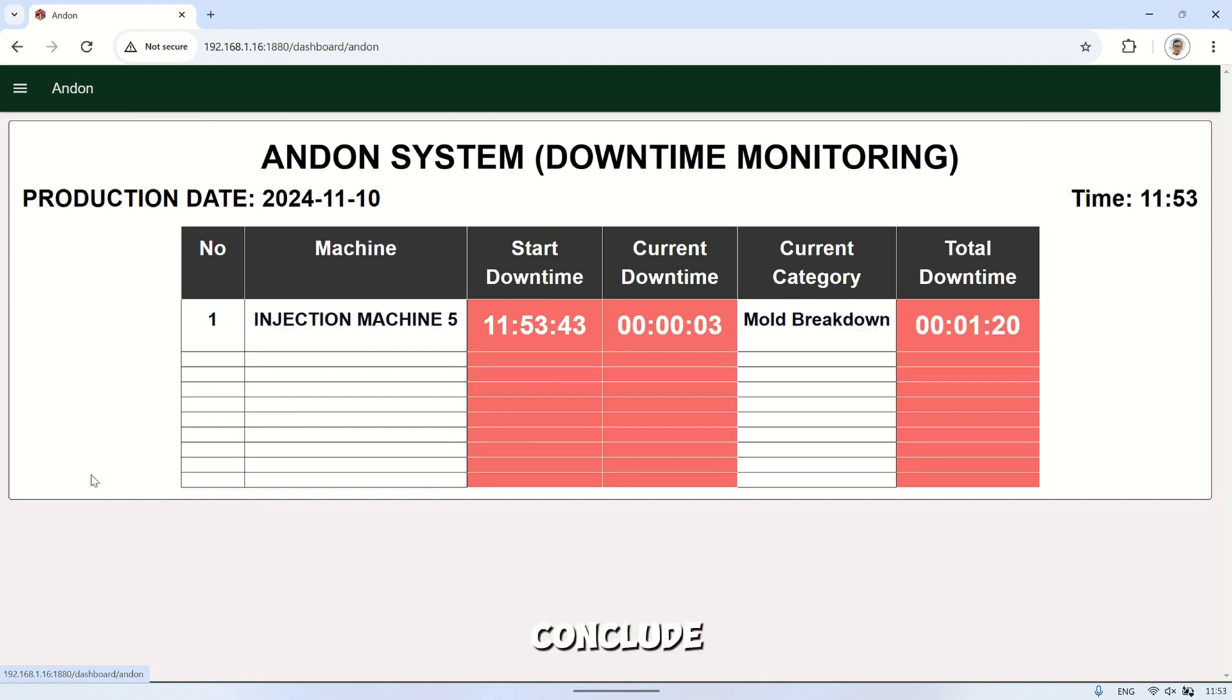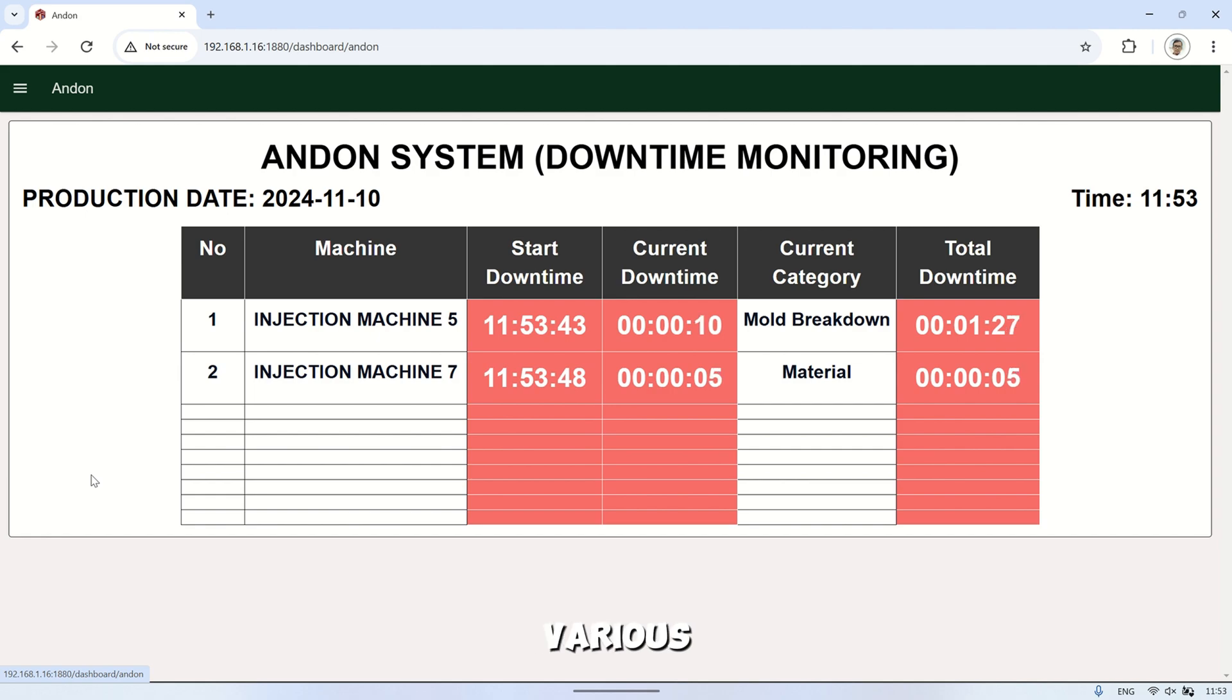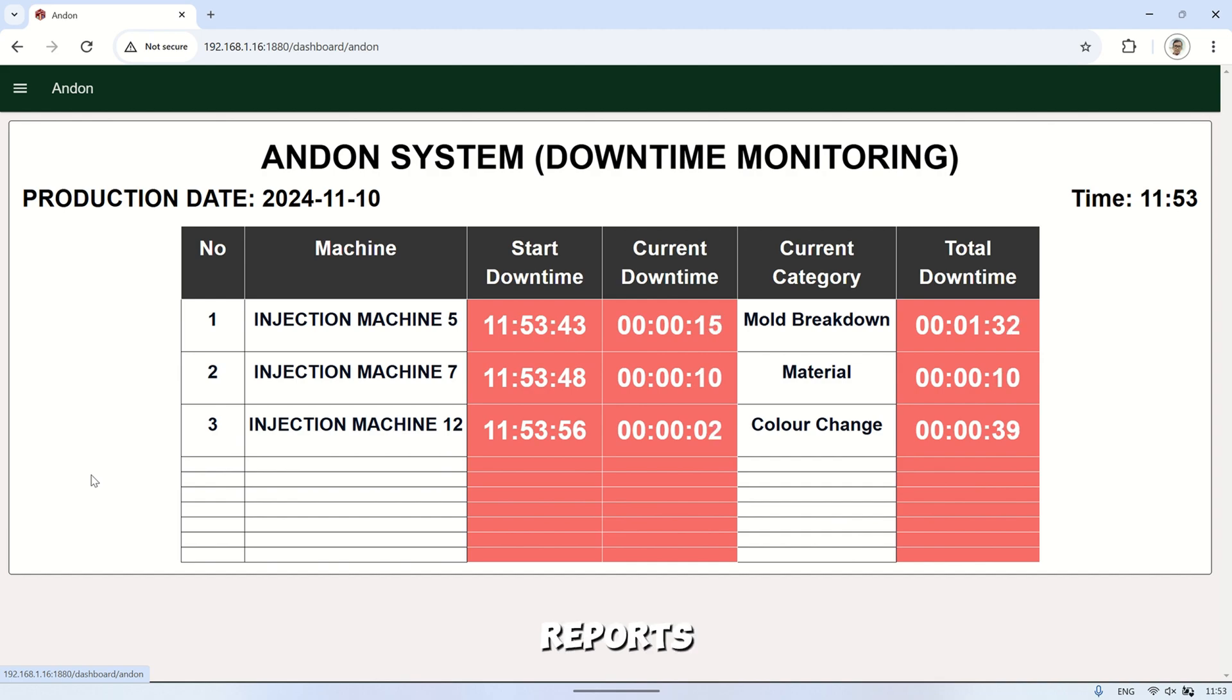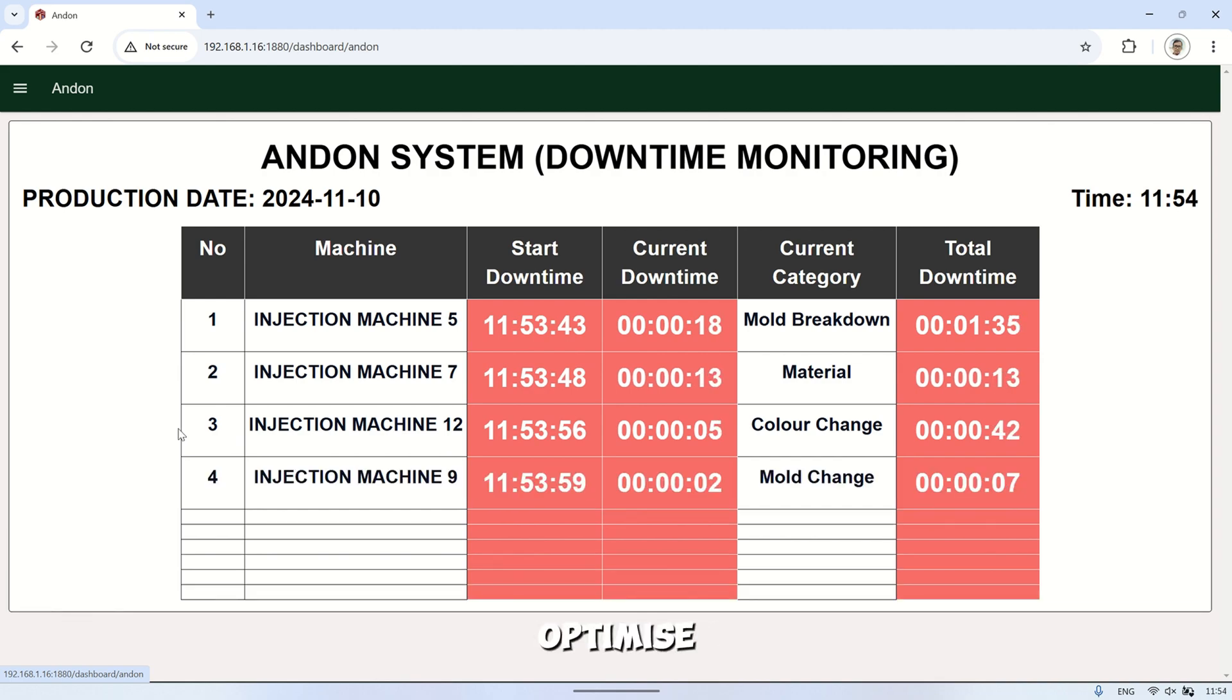To conclude this video, we've seen how Node-RED Dashboard 2.0 can be used to effectively monitor and manage OEE for machines across various processes in a factory. From real-time machine status to detailed downtime reports and OEE history, this dashboard provides valuable insights to optimize performance, availability, and quality.